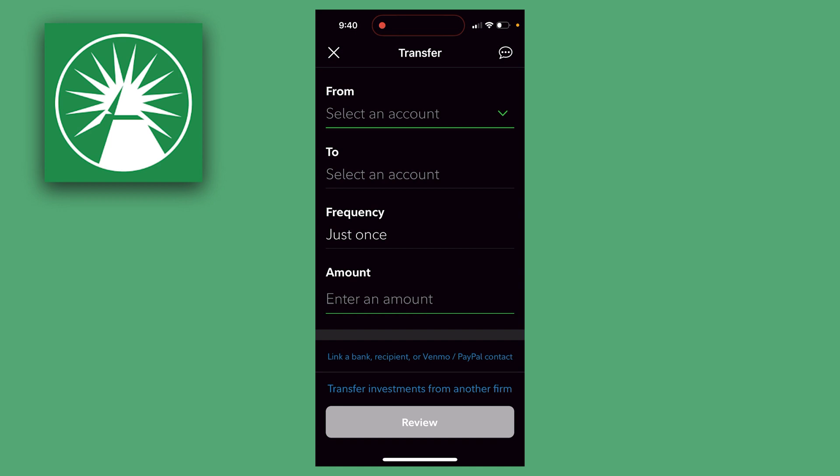Fidelity is then going to show you a quick overview of exactly what transfer you're making, and then they're going to ask you if you're sure you want to make that transfer.